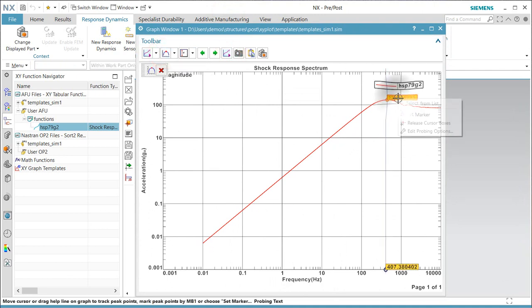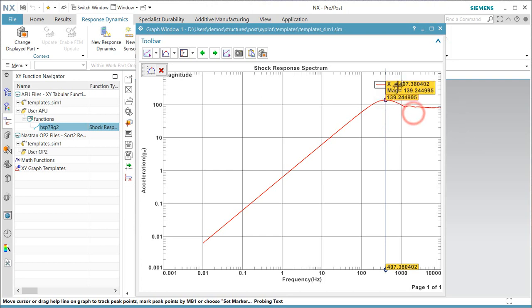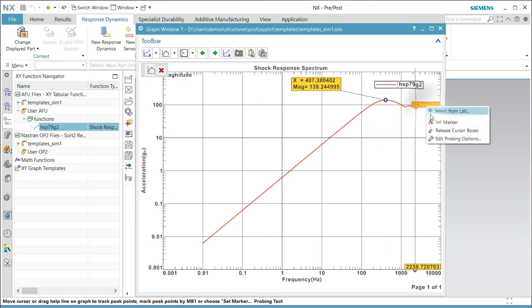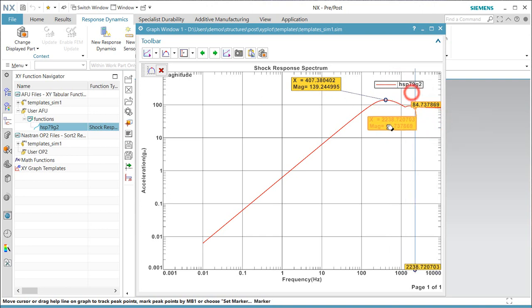If we'd like to annotate some of these peaks, we can do that and save the result by selecting Set Marker.